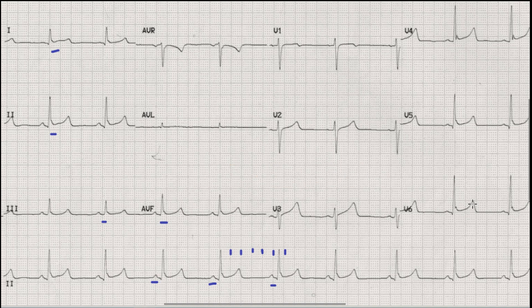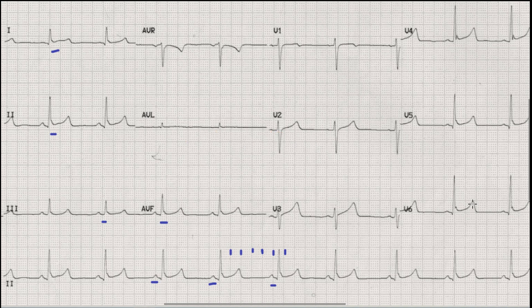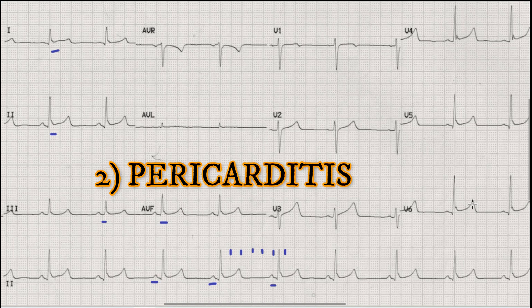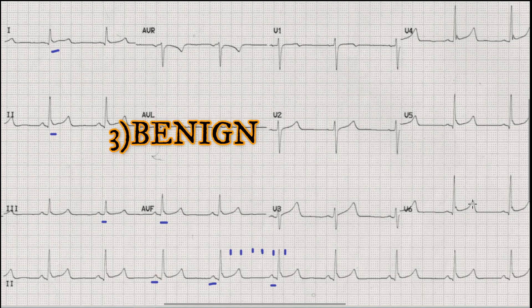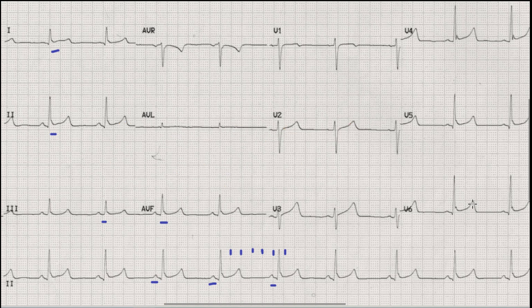So this is a sinus bradycardia with normal axis, with ST elevations in inferior and lateral leads. Whenever you find ST elevations on an ECG, there are three important differential diagnoses: first, ST elevation MI — a life-threatening condition that must not be missed; second, pericarditis, especially acute pericarditis; and third, benign early repolarization.